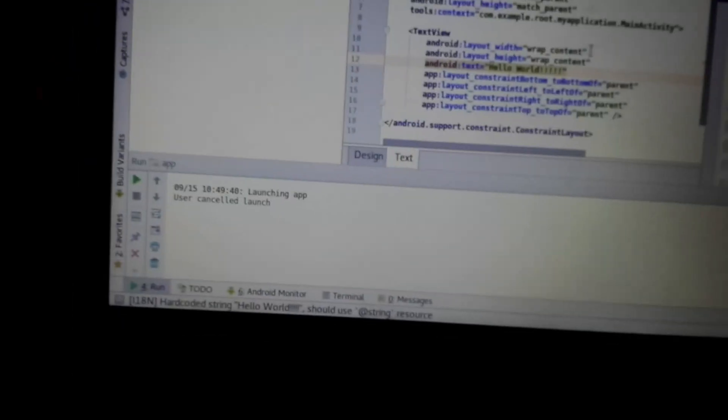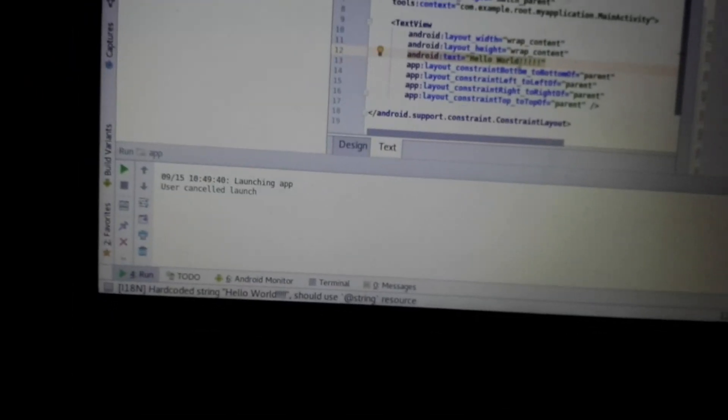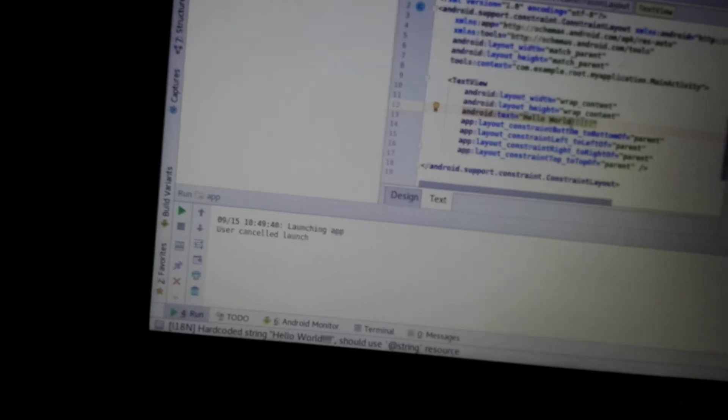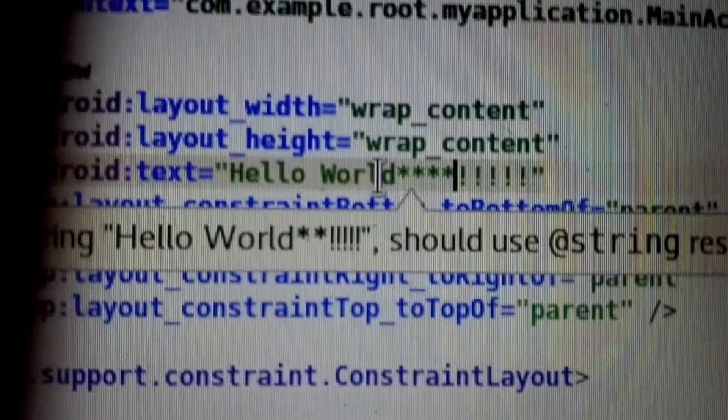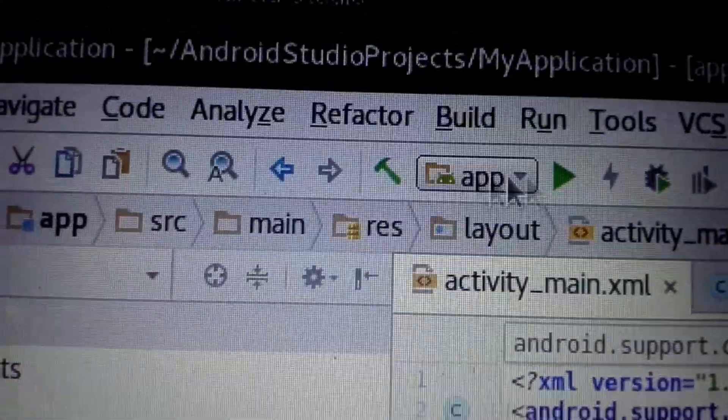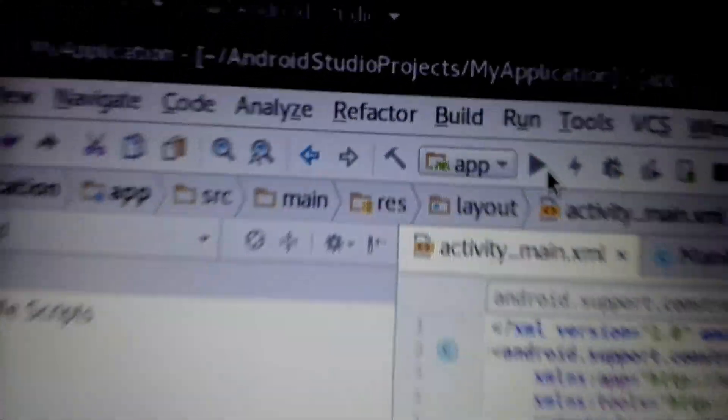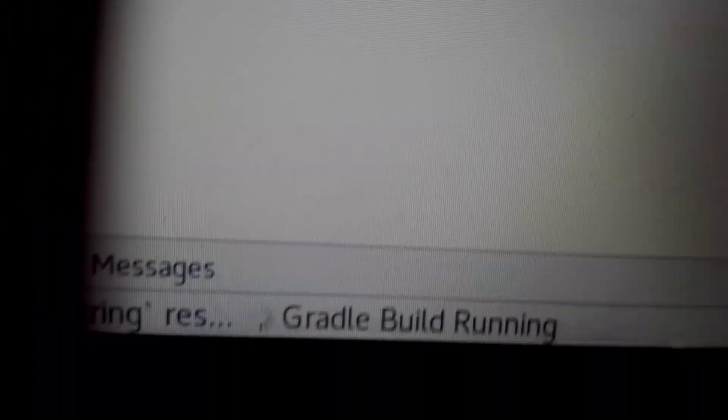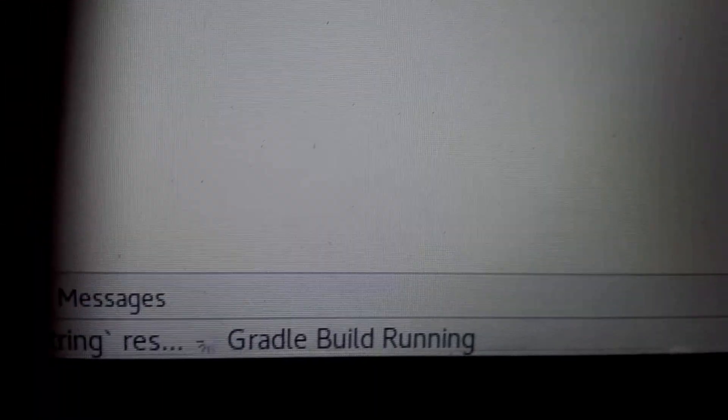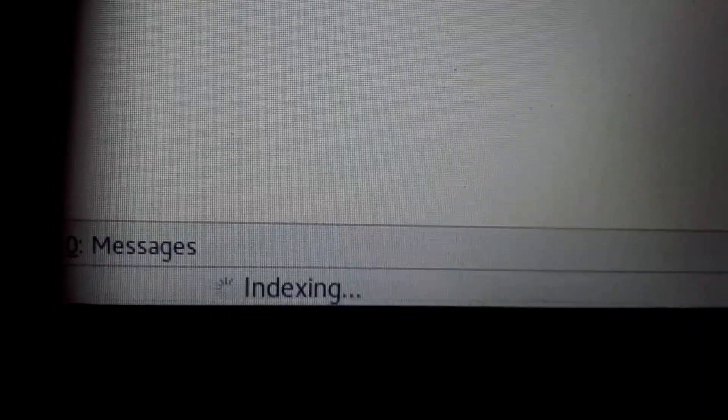And now just do some changes here. Let's see, written some stars here, added. So it should print hello world with these stars. Then just run it. And here it's saying processing.